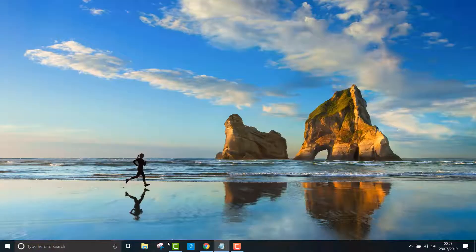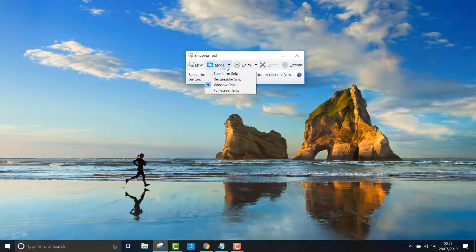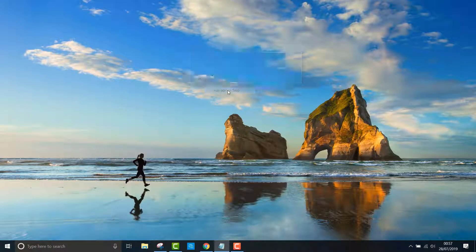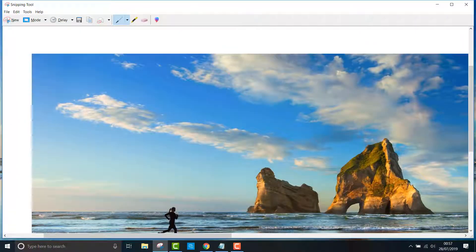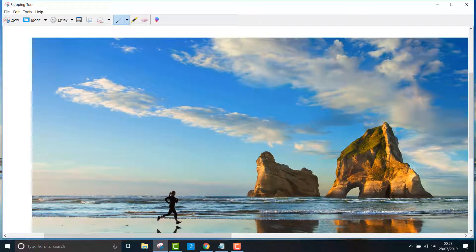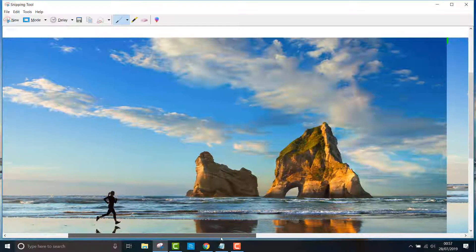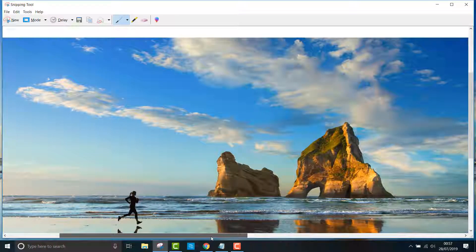Finally, you have the full screen snip which allows you to capture the entire screen just like the print screen function. As you can see, it has captured my entire desktop.